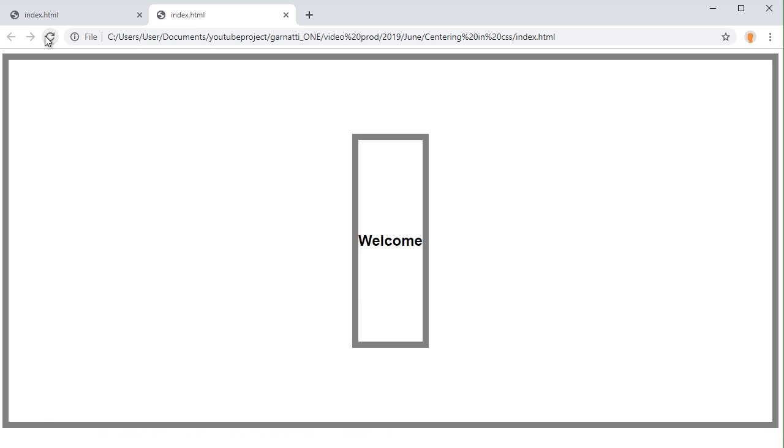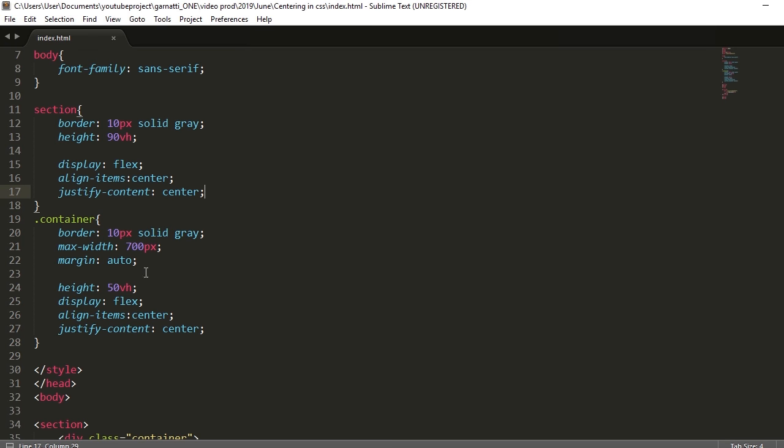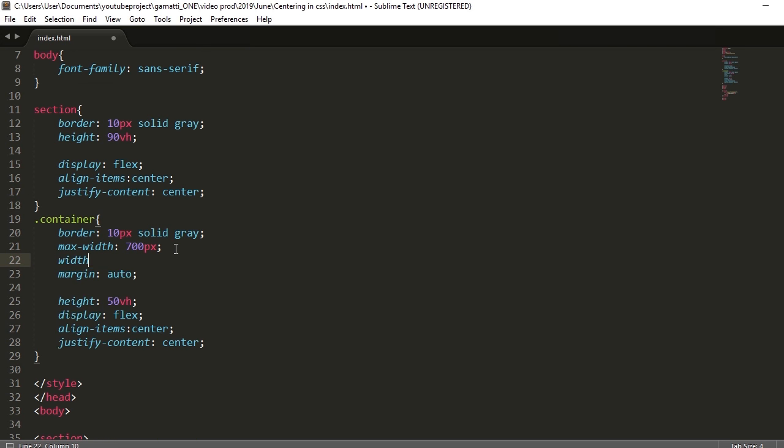But what happens is the maximum width doesn't work, so we should have used all the maximum width. So let's add a width 100% rule. That will get all the 700px width that we set as a maximum width.